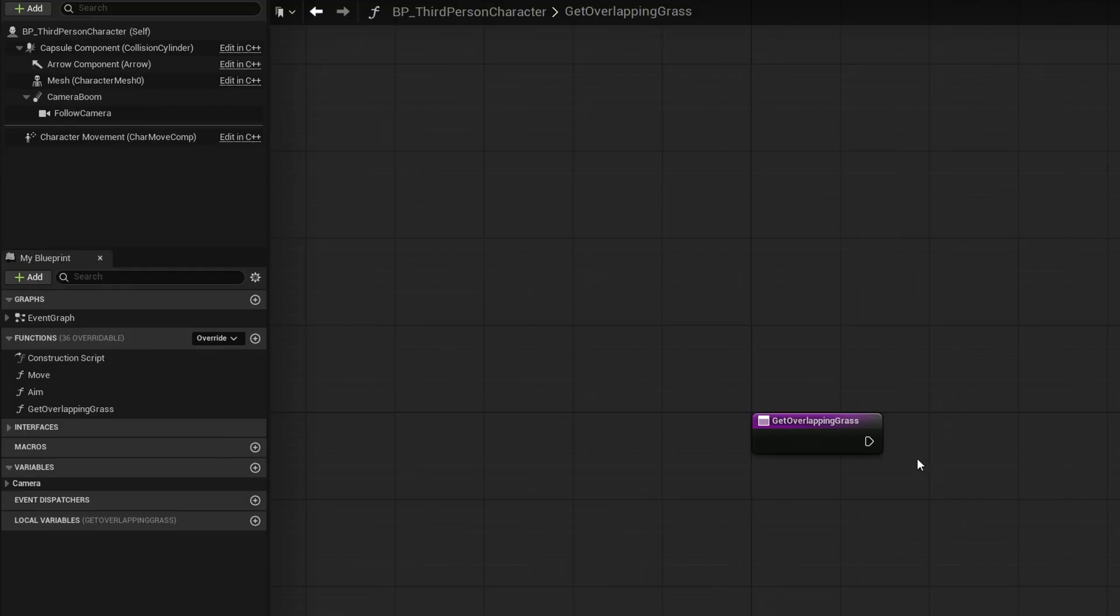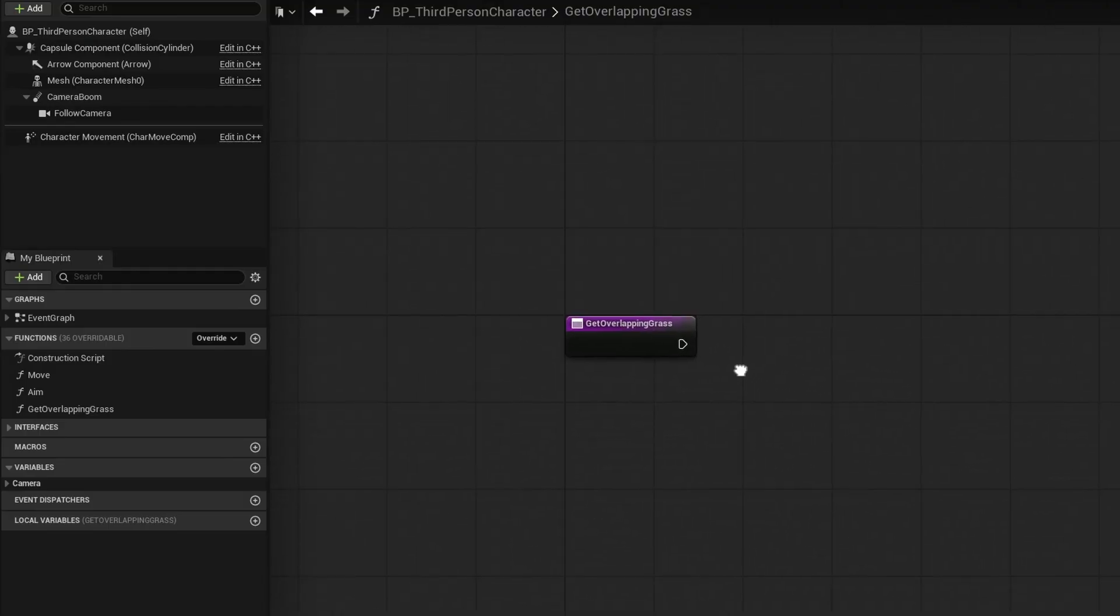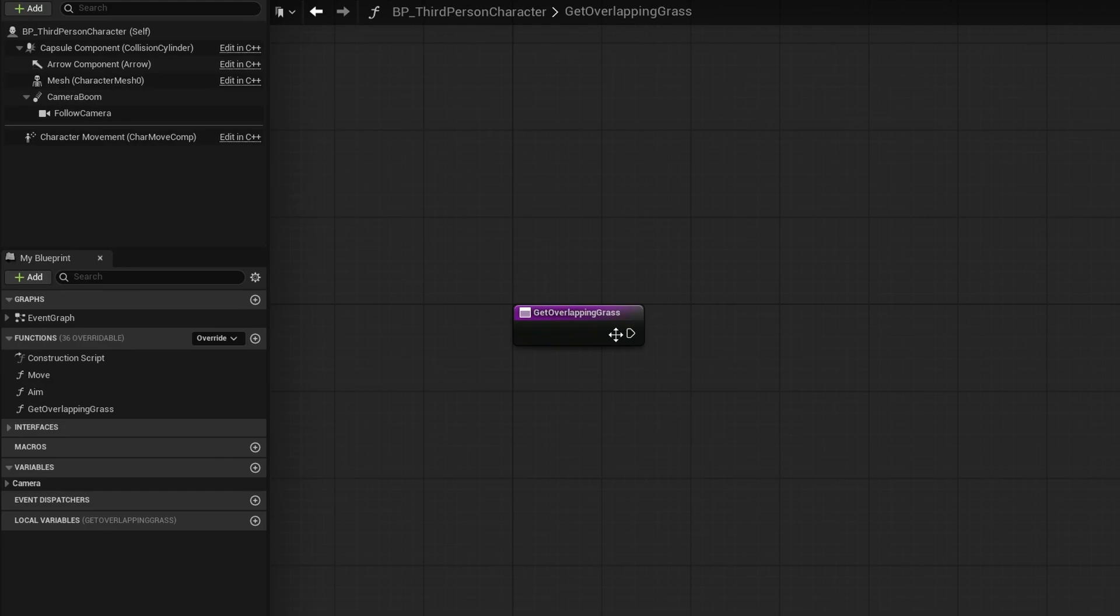In previous versions, I believe before 5.5, this is not an option. So don't worry about it. You don't need to have it there. What we're going to do is get all of the grass in an area around us. We're going to find them. We're going to find out what their index is and we're going to modify the actual instant static mesh and set custom values for every specific index that we have overlapped. To do that, from the get overlapping grass node, we're going to drag out and search for multi sphere trace by channel.